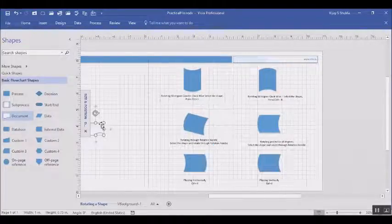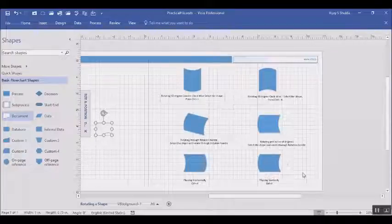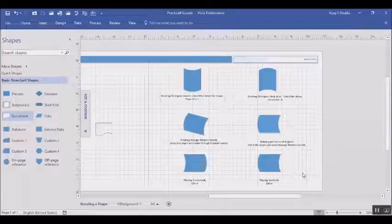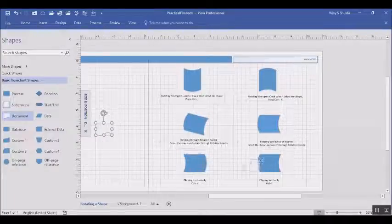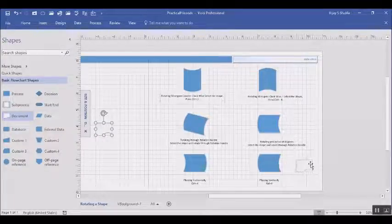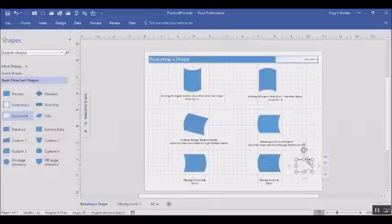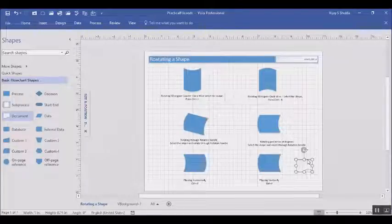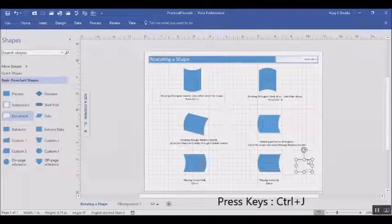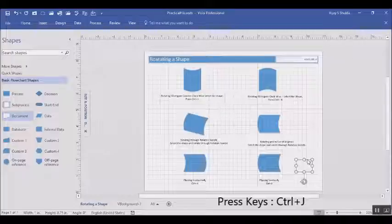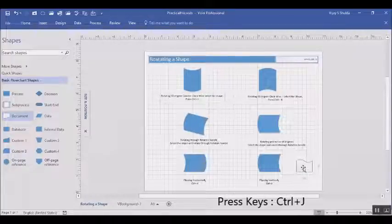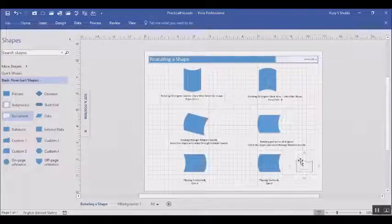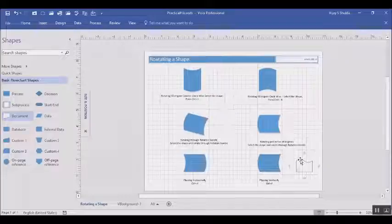So on this document shape I will do a flip, Ctrl+J. Now as I do Ctrl+J, you can see the shape gets flipped vertically. So these are various methods through which you can rotate your shape on a Visio drawing.